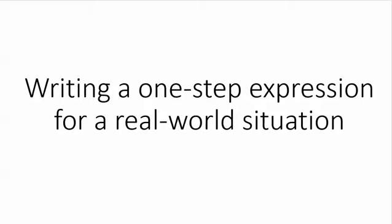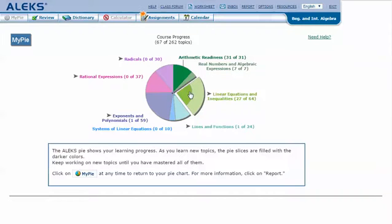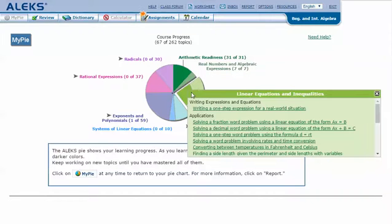To practice writing a one-step expression for a real-world situation in your ALEKS pie, mouse over the light green slice for linear equations and inequalities to reveal the drop-down list of topics you need to cover. Click on writing a one-step expression for a real-world situation.